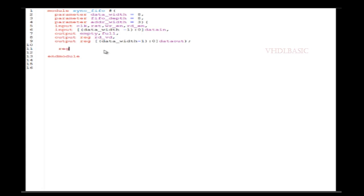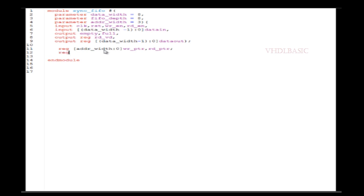Welcome to VHDL basics. Today we are going to see about two-dimensional arrays in VHDL, using an example of a synchronous FIFO. A synchronous FIFO means read and write operations share the same clock, whereas in an asynchronous FIFO, read and write operations have separate clocks.